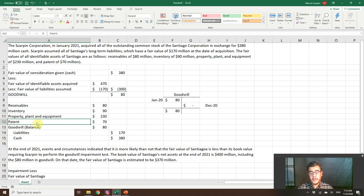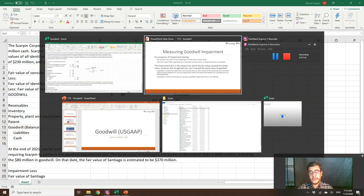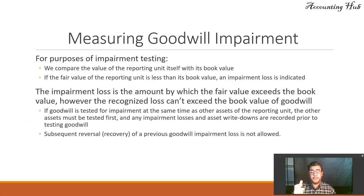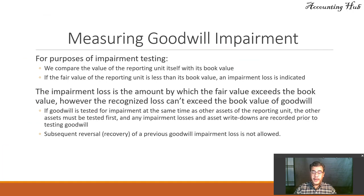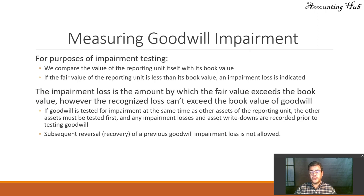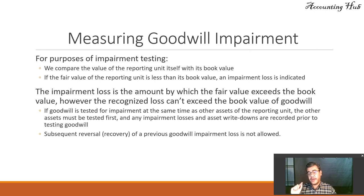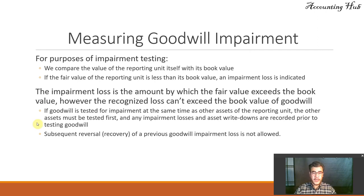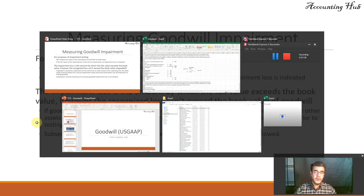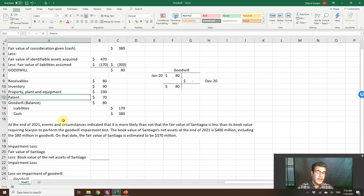And IFRS is not in this order. It's the opposite order. So that's why this video is only for US GAAP. And subsequent reversal, recovery of a previous goodwill impairment loss, is not allowed. In IFRS, you can reverse it. Okay, so let's consider it.